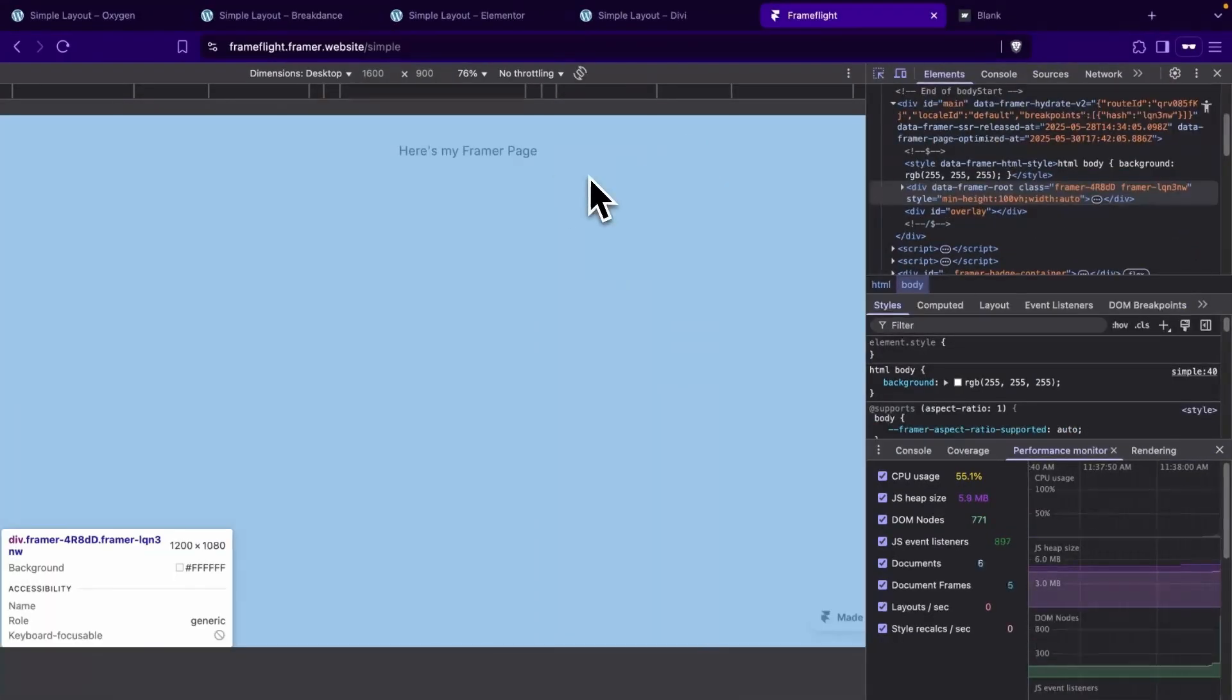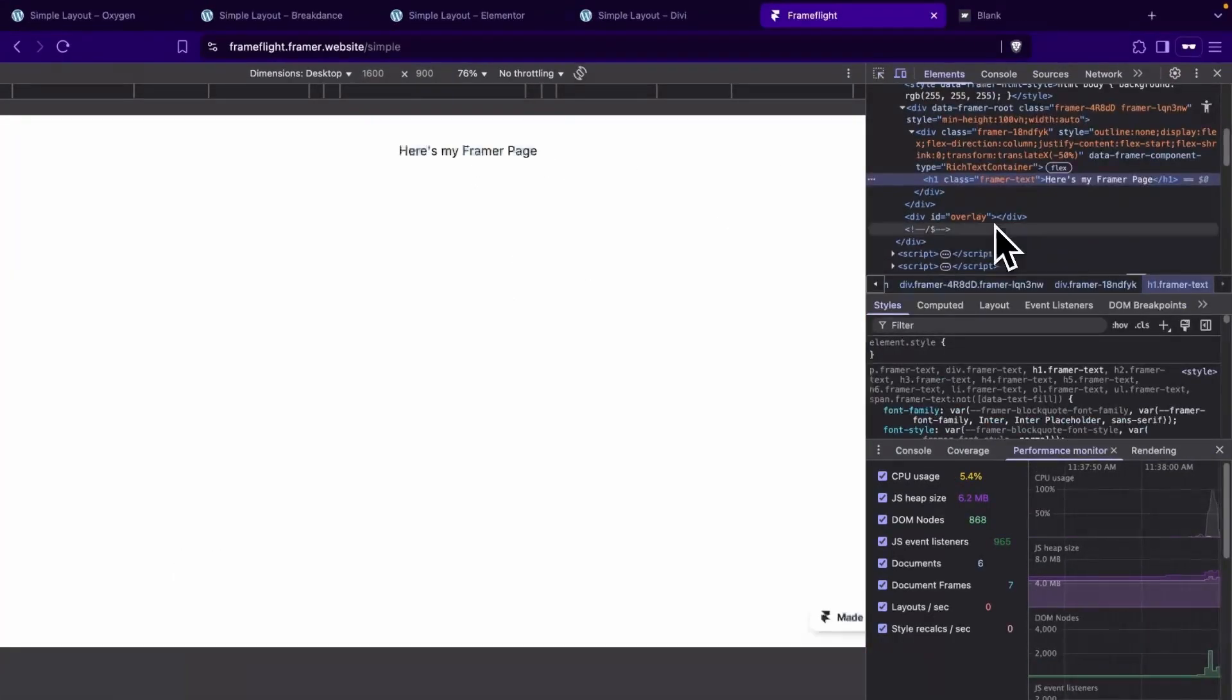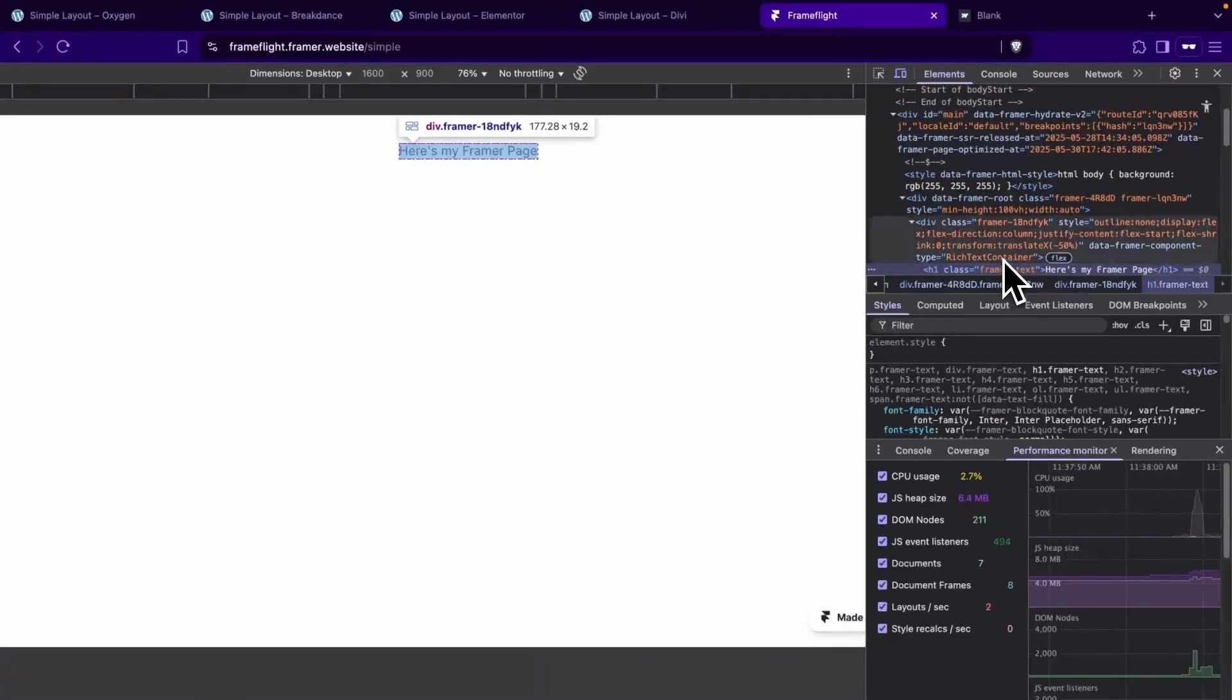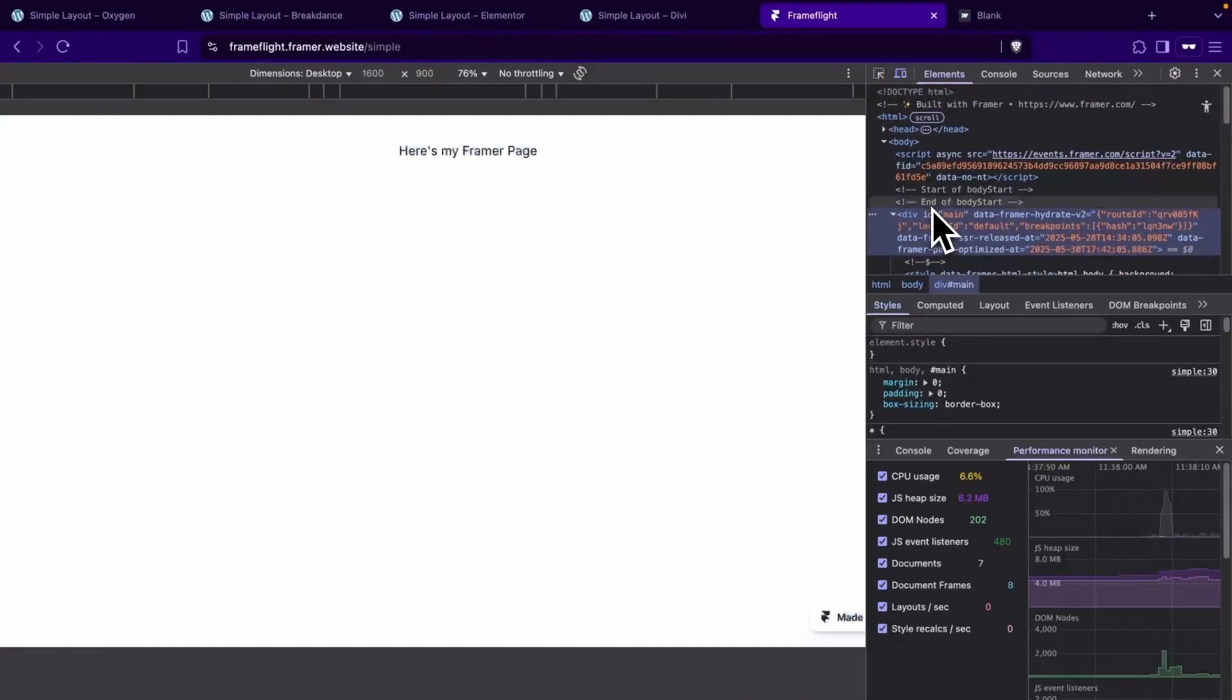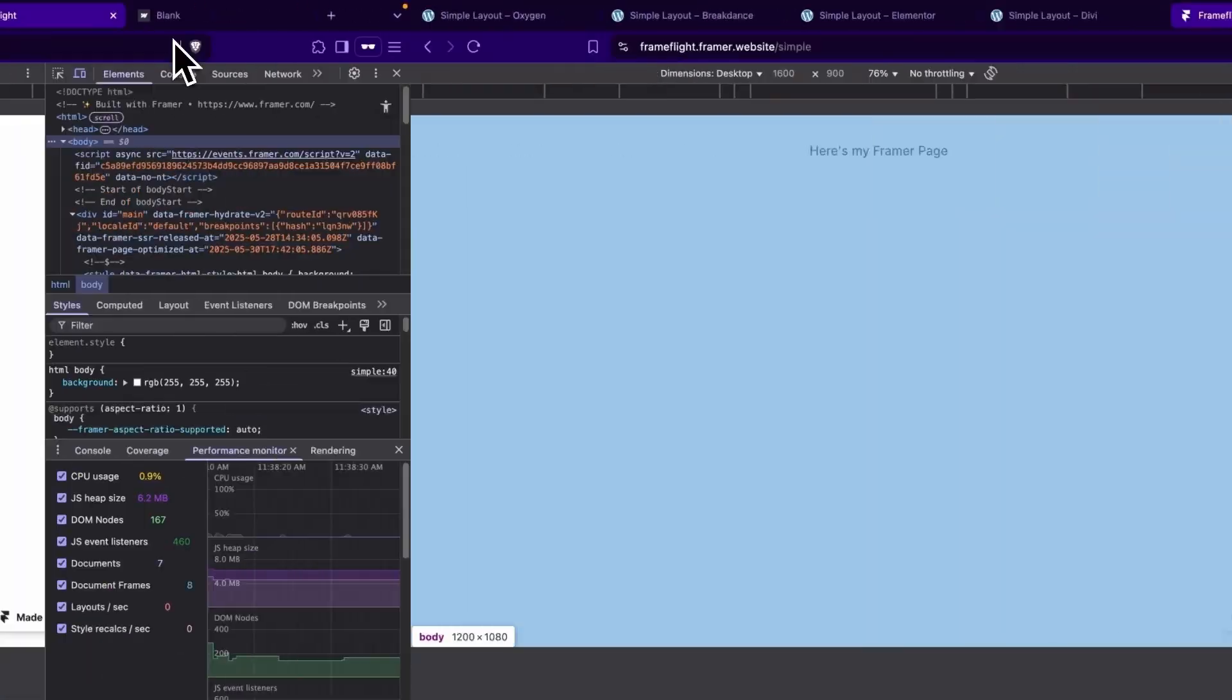Let's segue over to Framer and we'll count four elements on the front end, which is great.